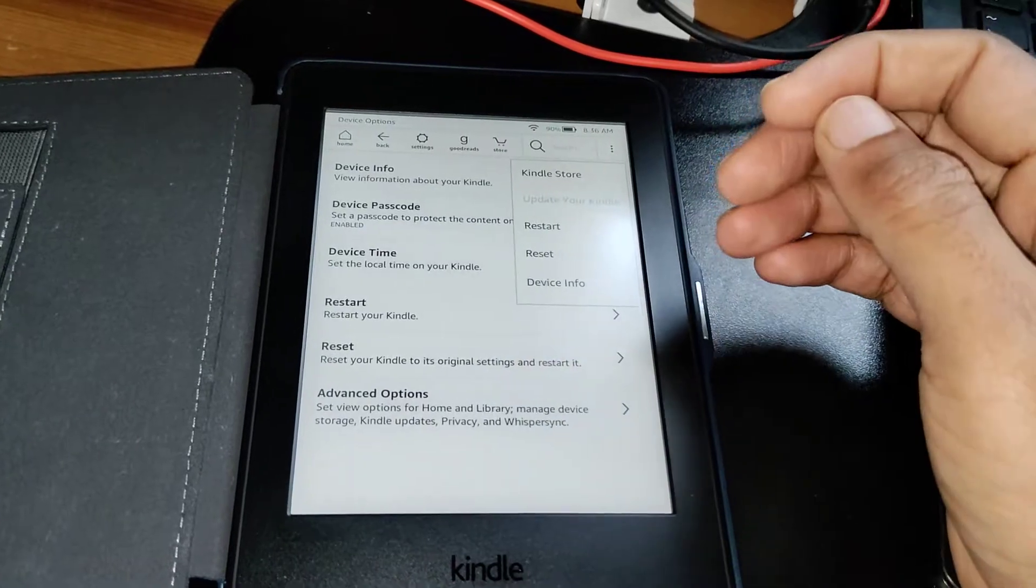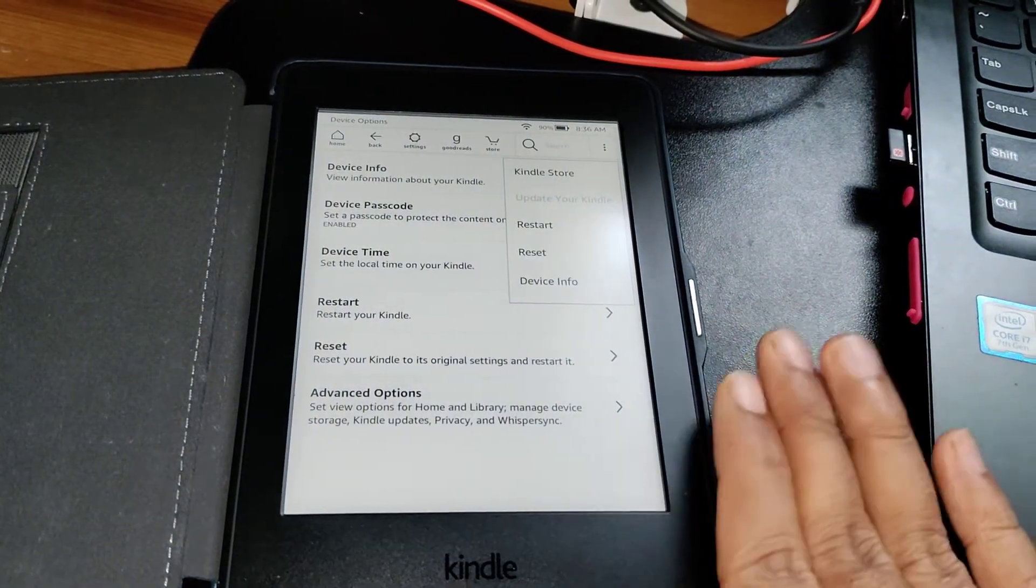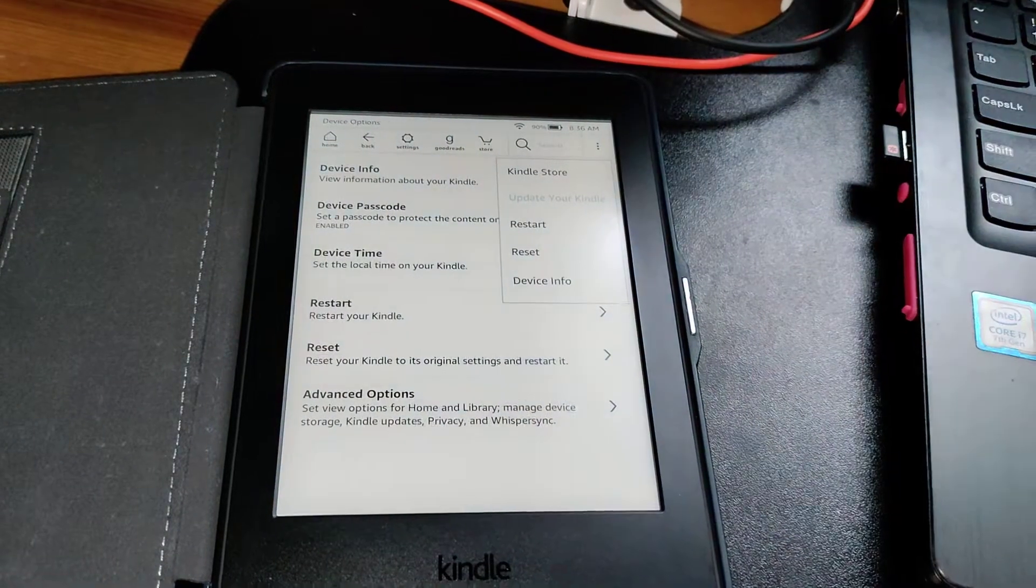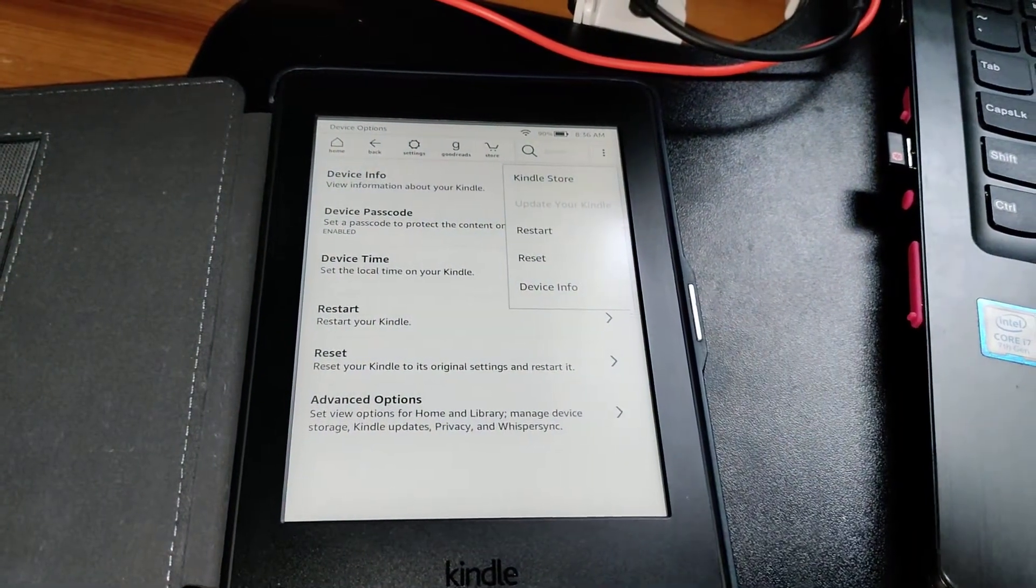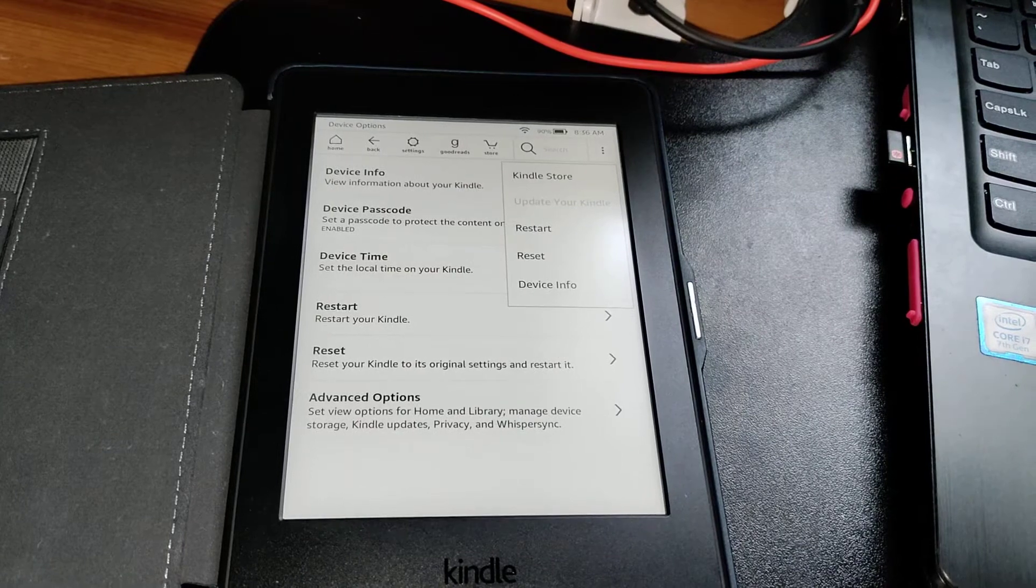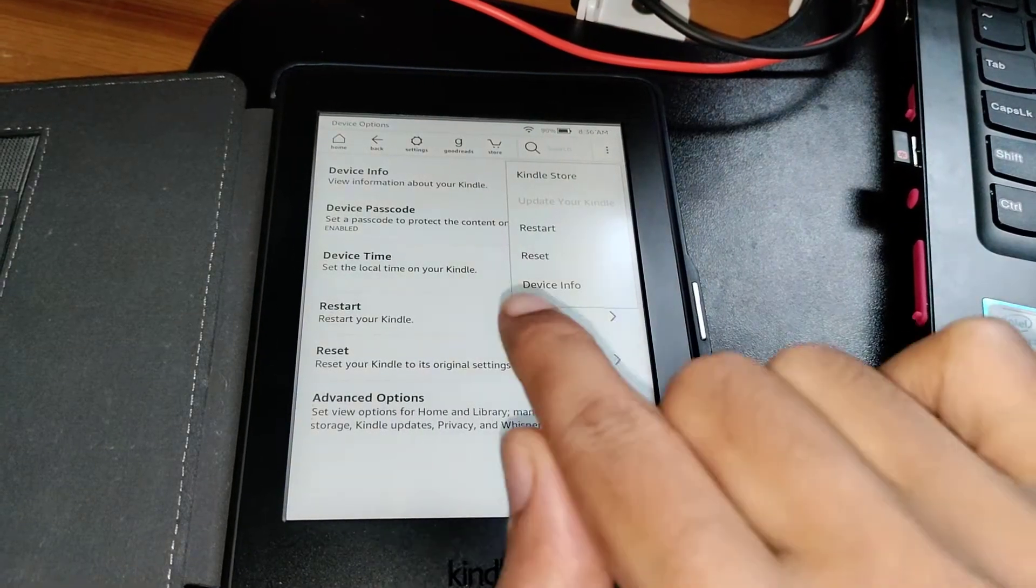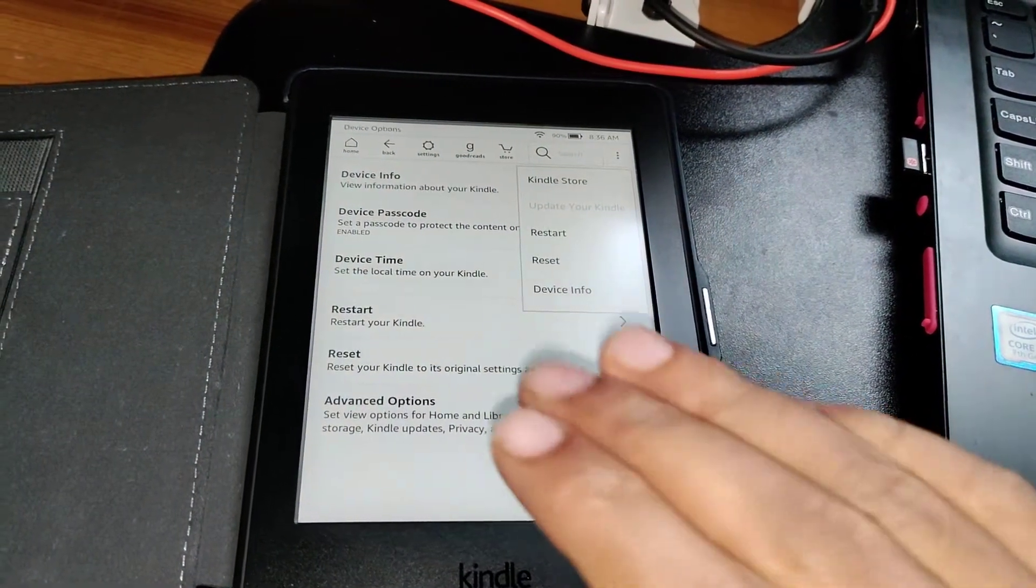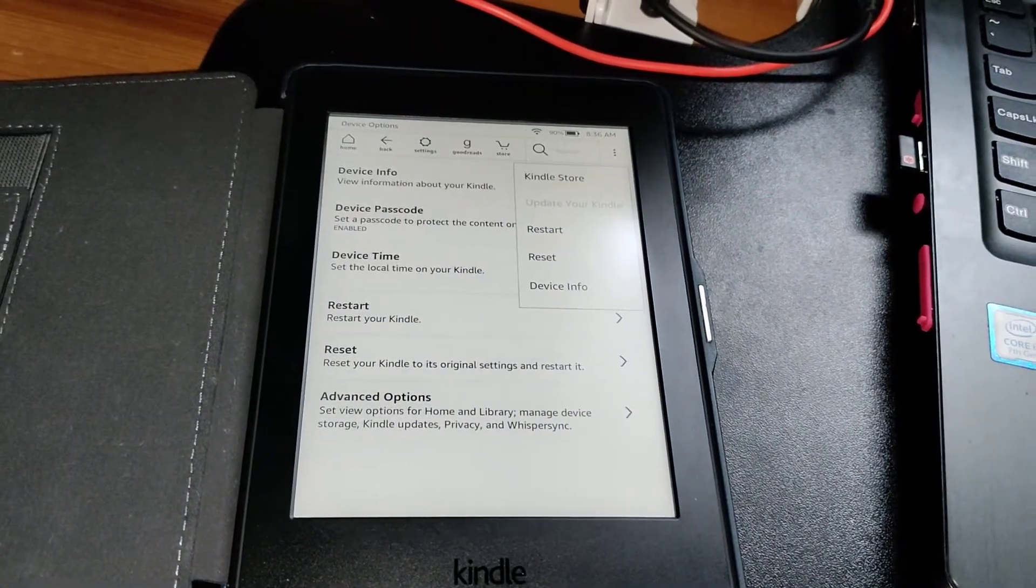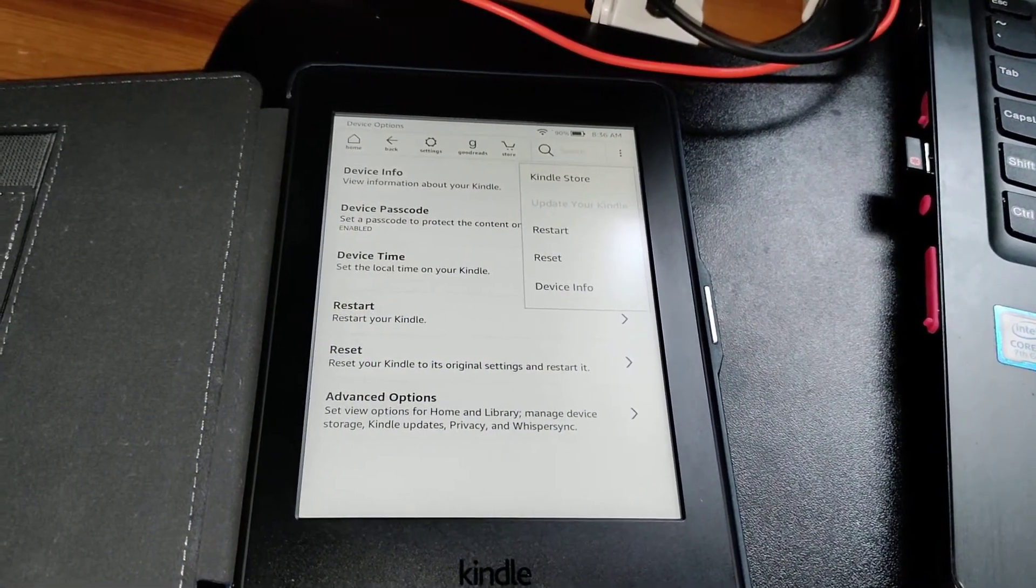There is another option to get my Kindle up to date without Amazon pushing an over-the-air update to me, which is downloading the file for the latest firmware, putting it into my Kindle, and then updating it via manual push. So let's do that.